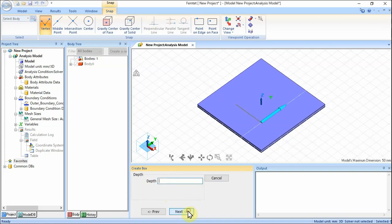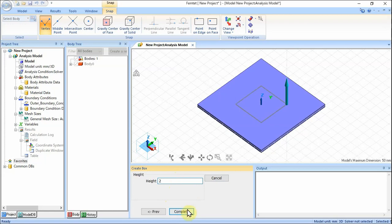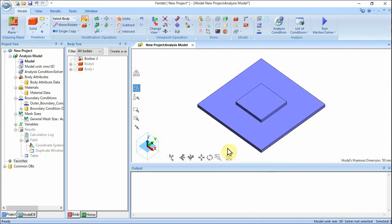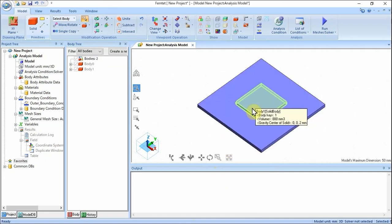Set the depth. Enter depth of 20 and click Next. Set the height. In the parameter input dialog box, enter height of 2 and click Complete. Click Exit to close the dialog box. The box for the heat source VOL2 has been created.